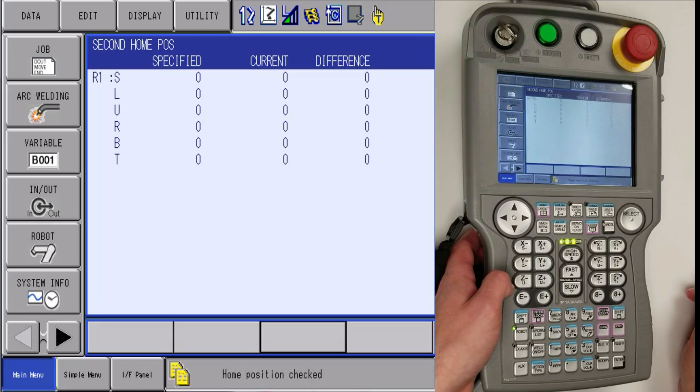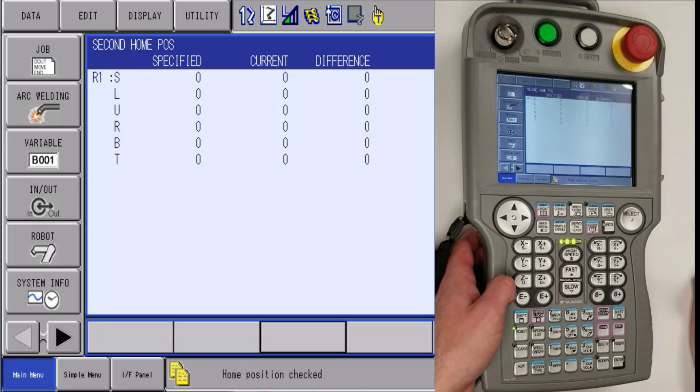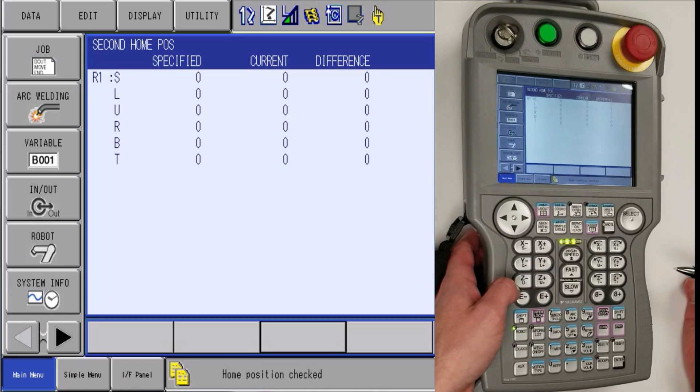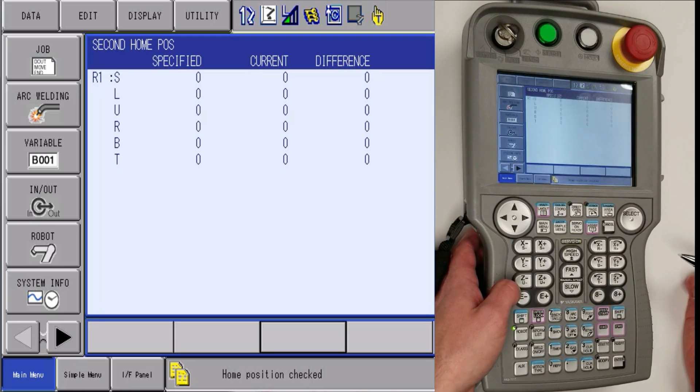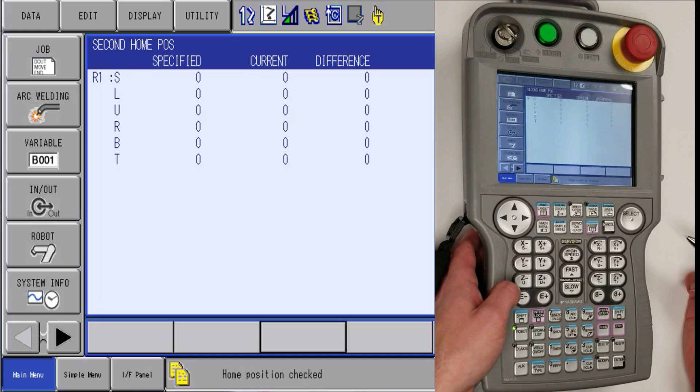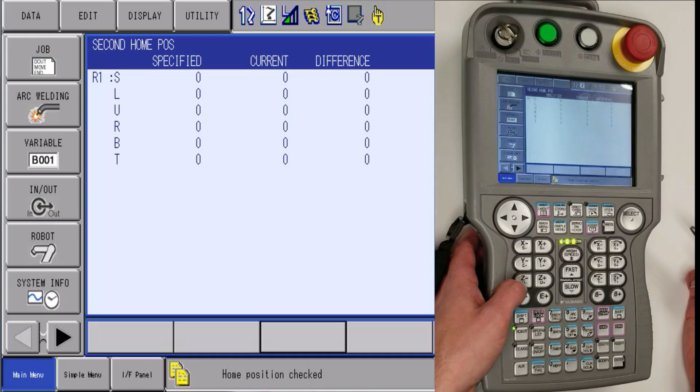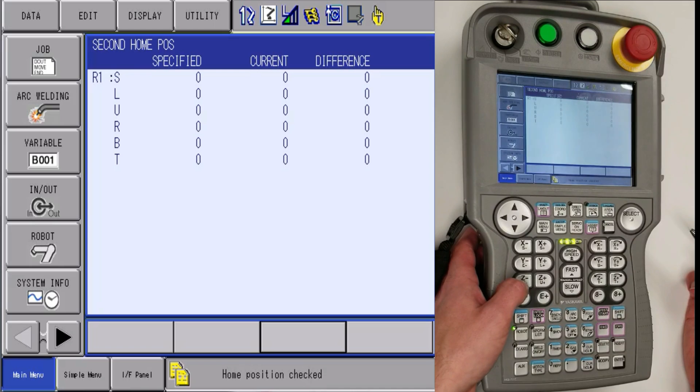So once that is done, you'll want to go back to a couple of your jobs and run through the points to verify that the points are still on. If they're not, then you have to go through and touch them up. This will conclude how to recover from a 0380 alarm. Thank you.